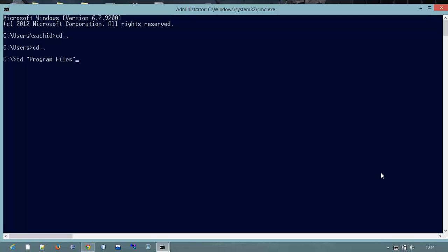For that I will just type this command: CD Program Files. And next I want to go in Program Files MySQL folder.